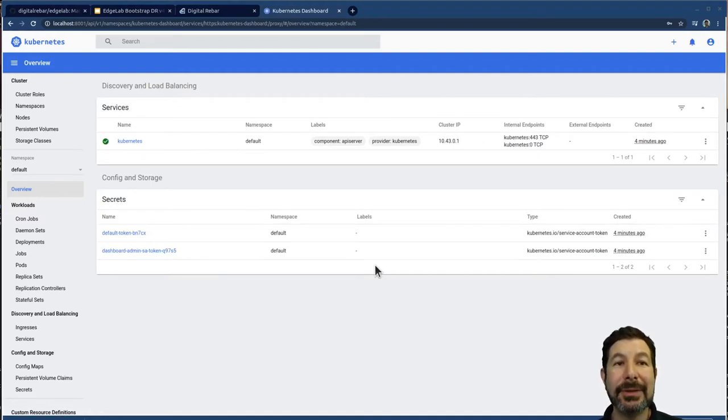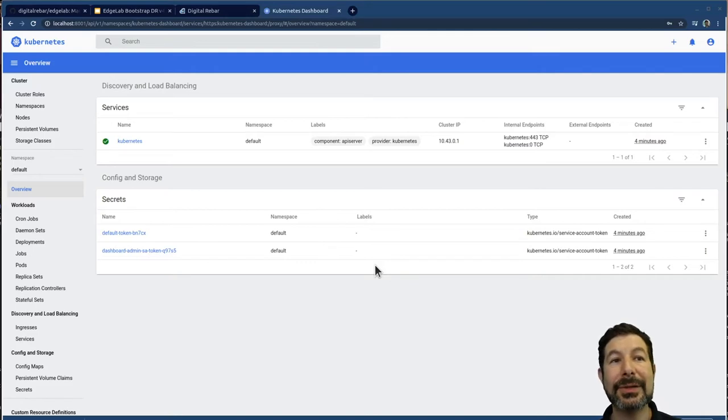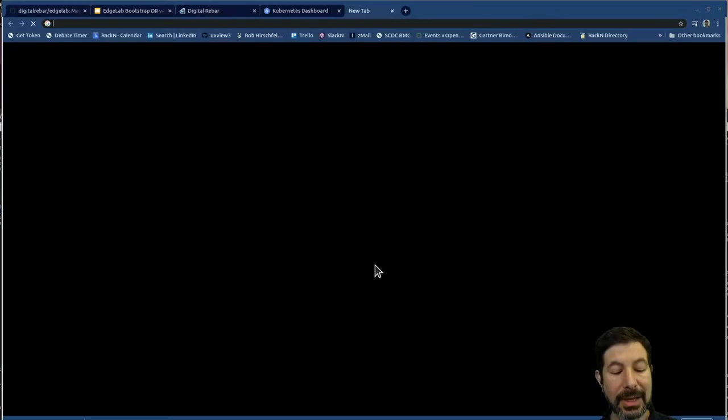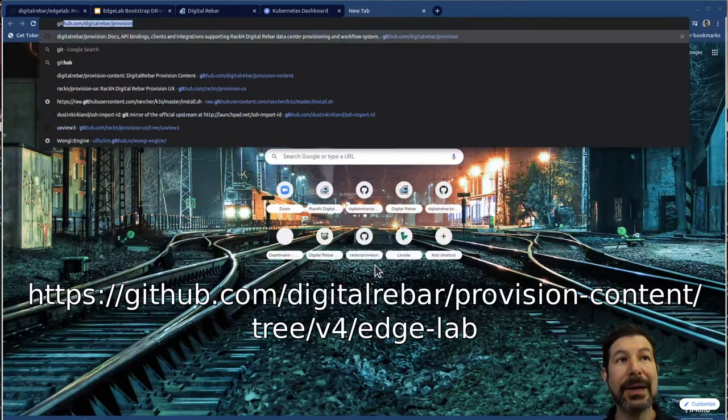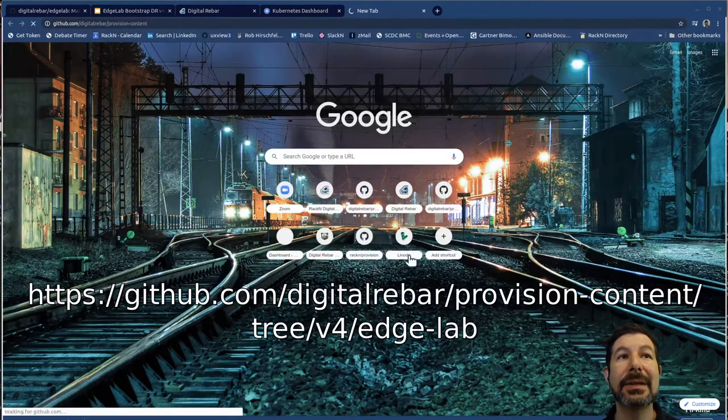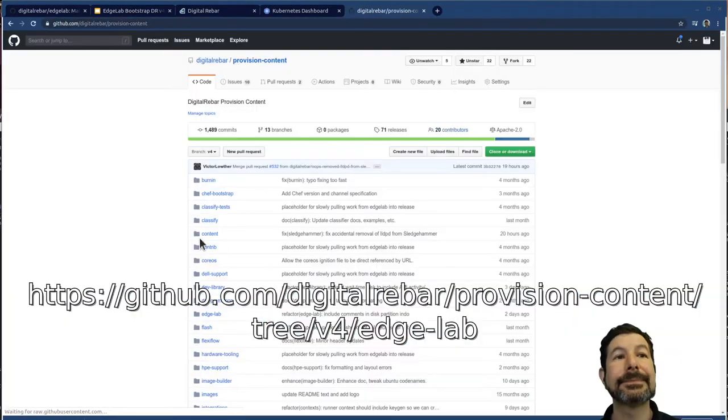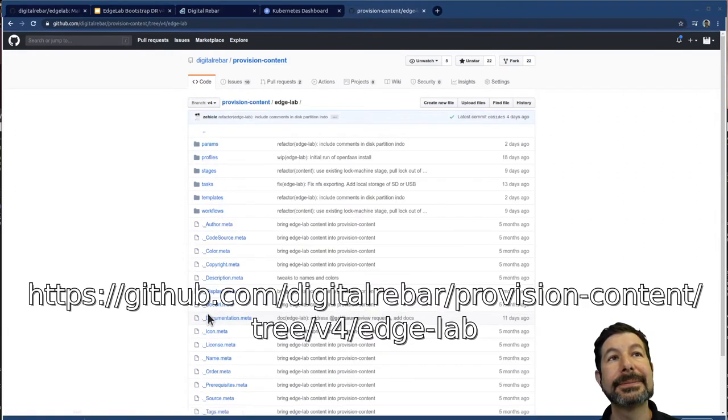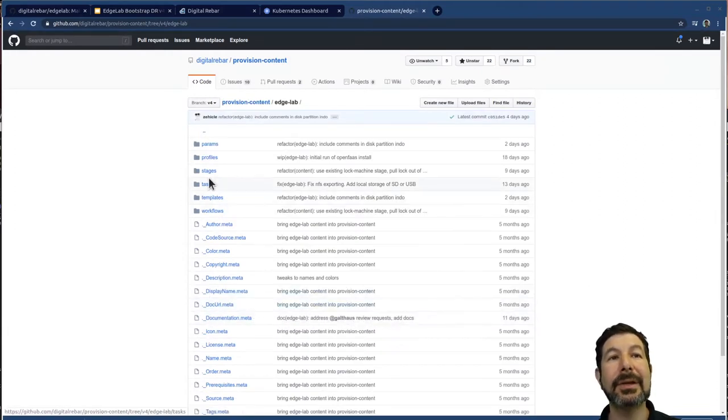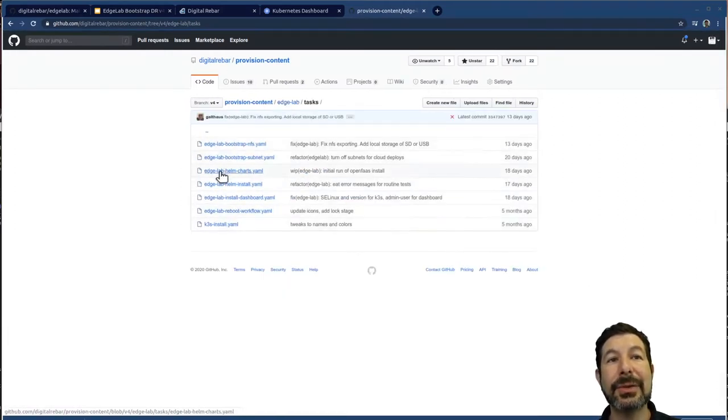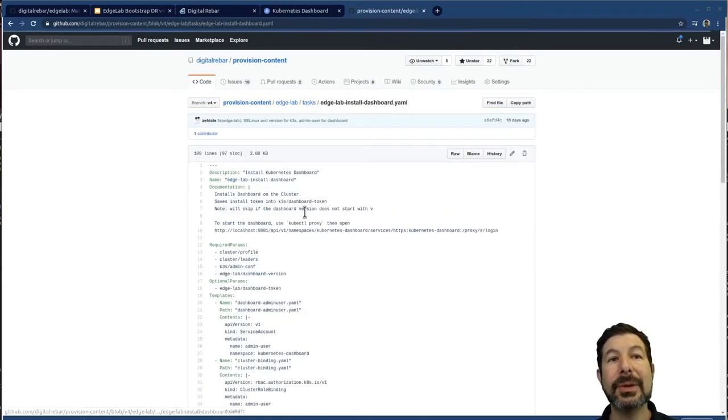Everything was done for me, right? There's a ton of steps and processes and things like that. You can look at the infrastructure's code components behind the scenes here, provision content, edge lab, and go in and look at exactly how these bits and pieces work. So this is all of the components that are necessary to install it.